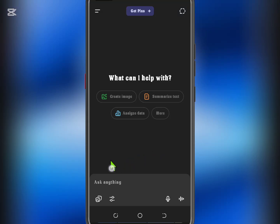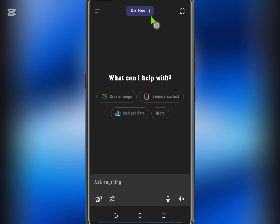Hey everyone! In this video, I'll show you how to access advanced ChatGPT Pro features for free using a simple method. Let's get started.